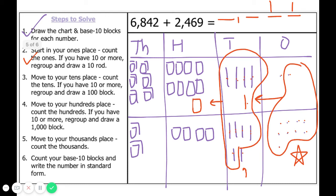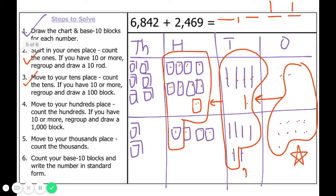Let's count our hundreds. We count thirteen hundreds — can we regroup? Yes, because we have ten or more. Starting from the first one and stopping at ten: ten hundreds is the same as one thousand, so we regroup. How many hundreds do we have left over? We have three.